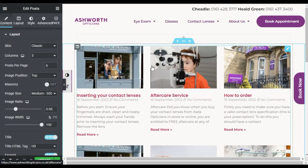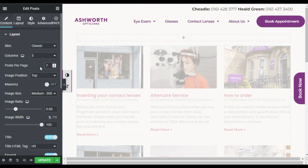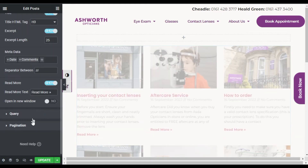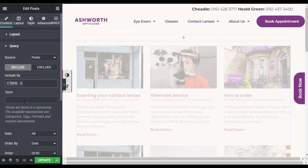This will show all your posts. Here you can see Posts Per Page — I will show all seven posts. Now go to Query, where I will include a term and categorize it by category.